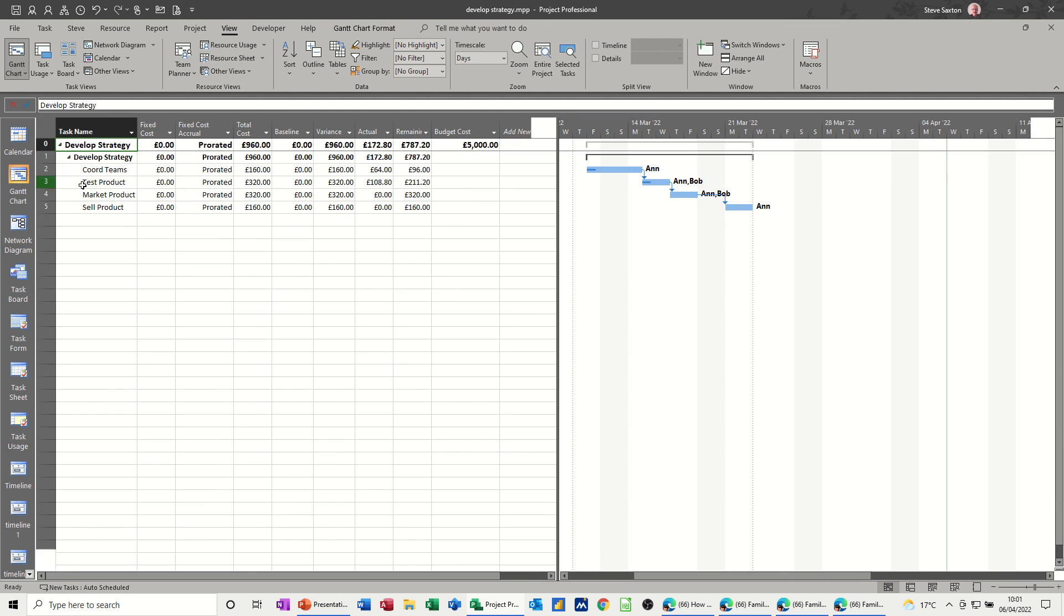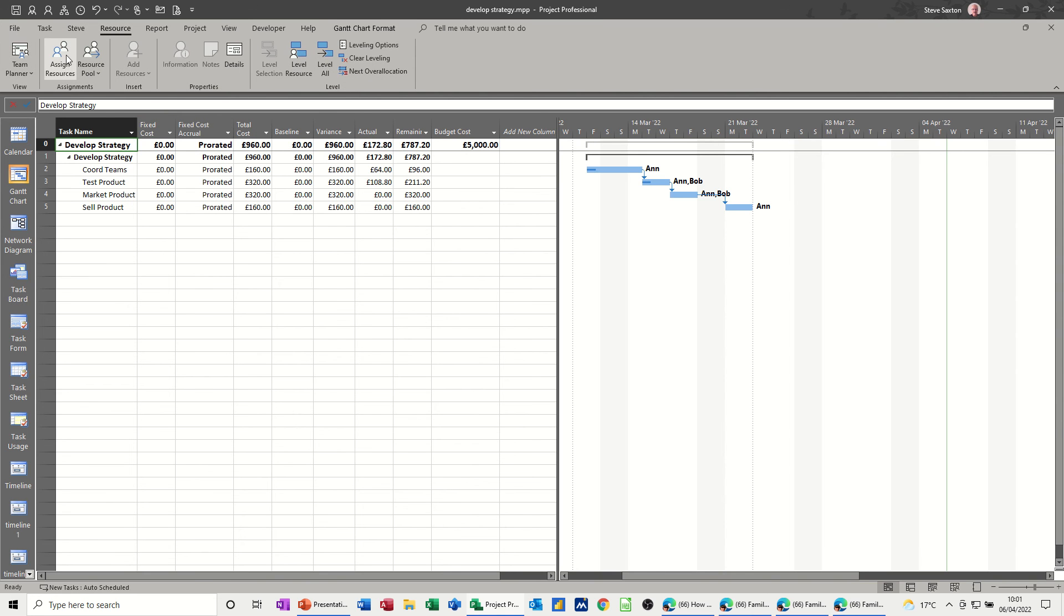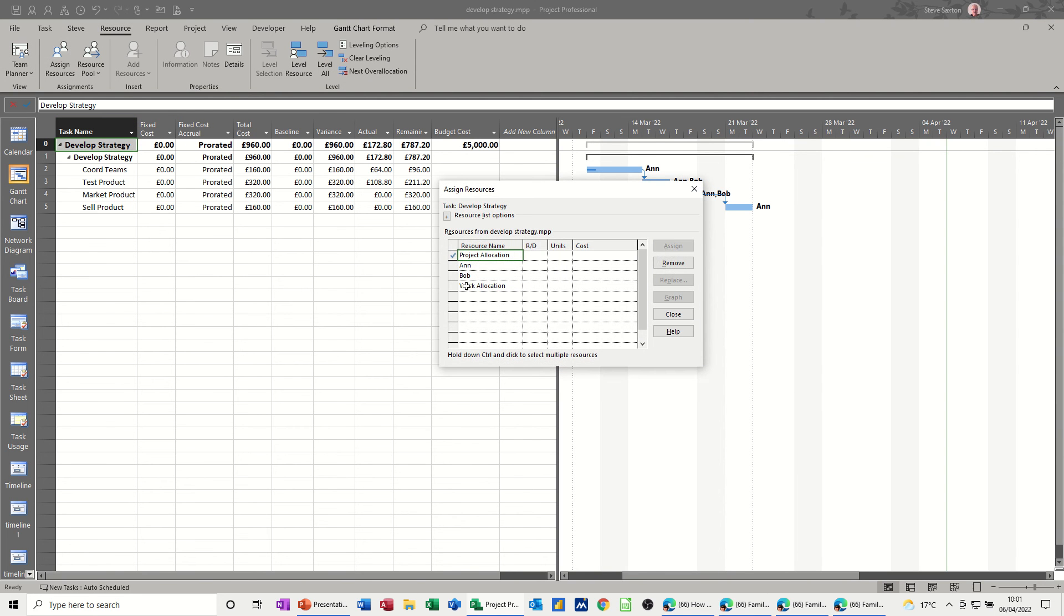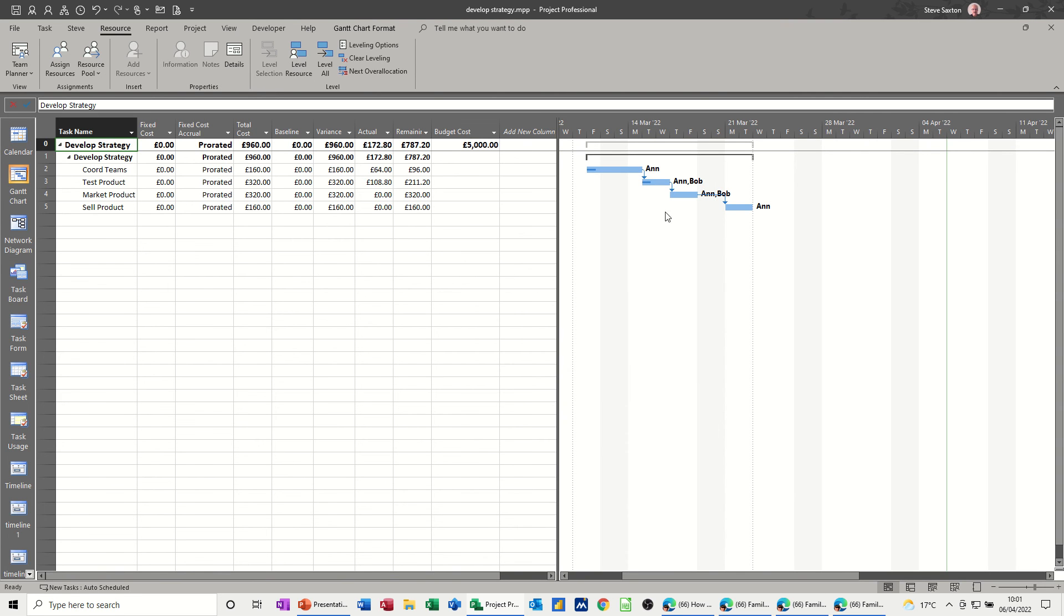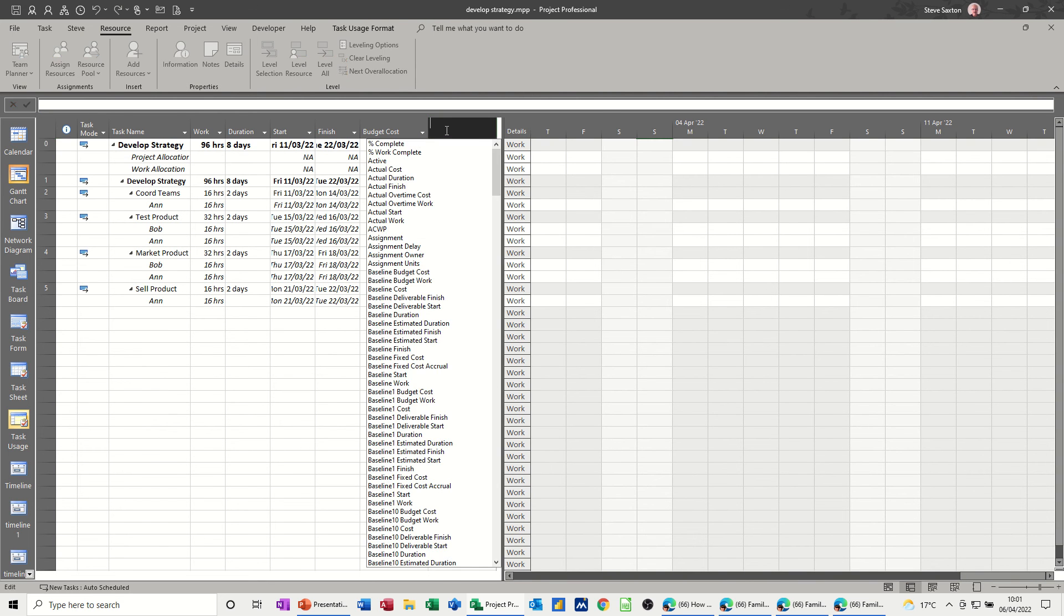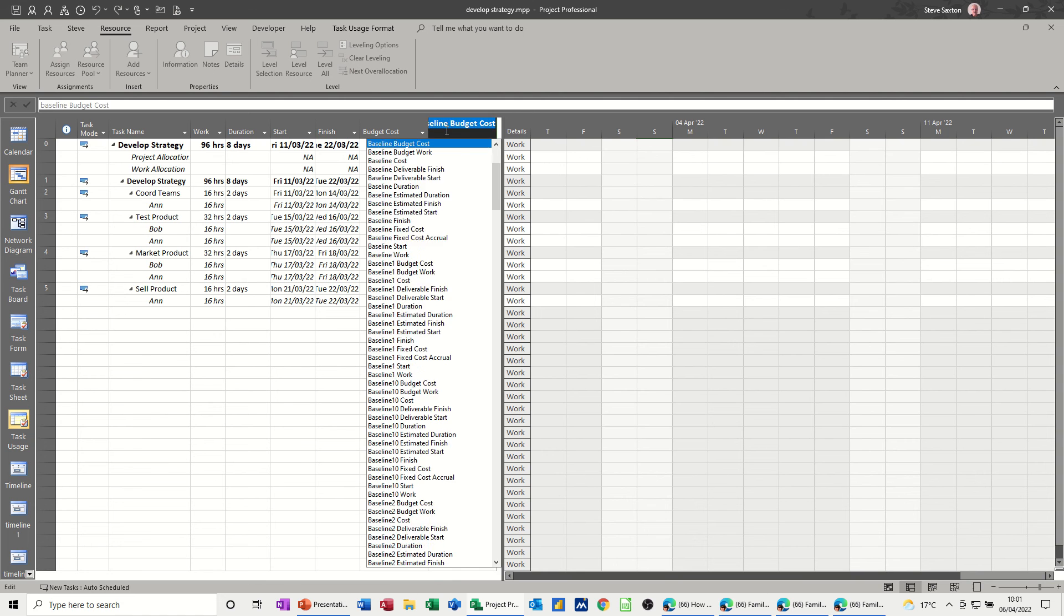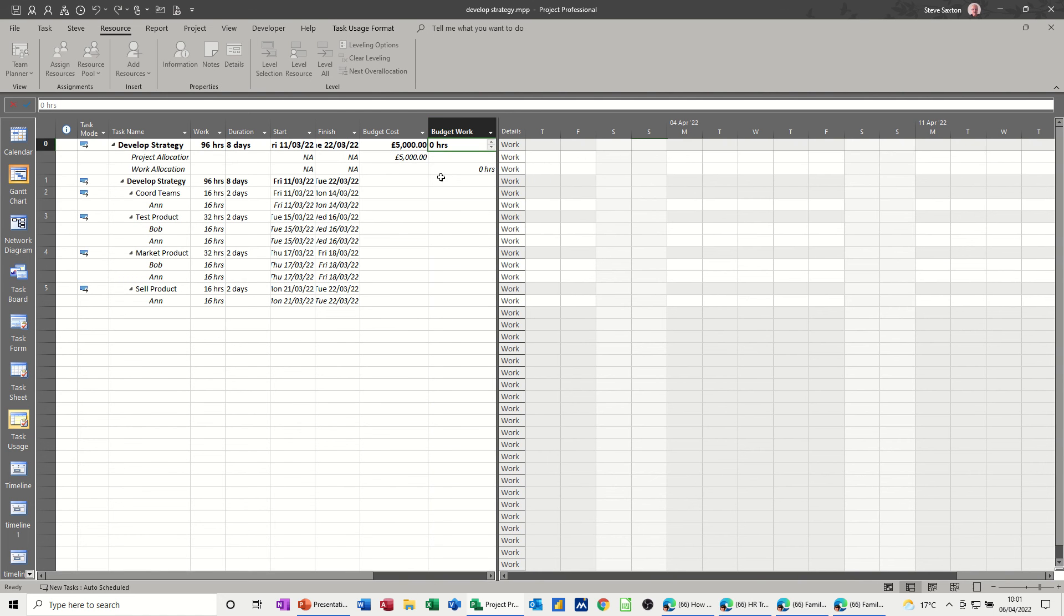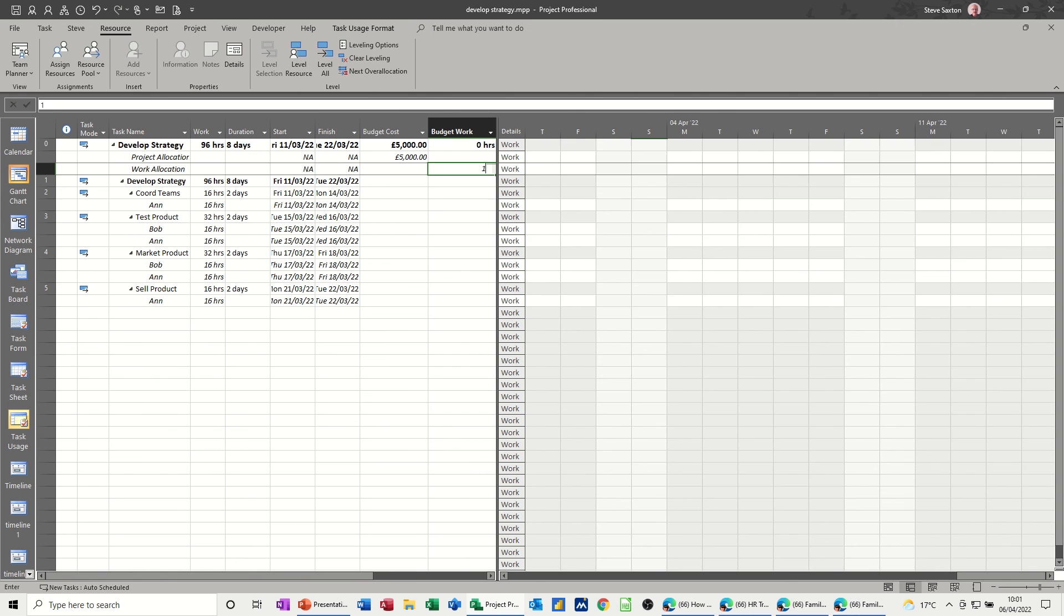Same thing is going to happen. You go back to your Gantt chart, you assign work allocation to that, and then to use it you go to task usage. There's the work allocation field but you haven't got the actual column in there. So you type budget again, budget work, and then you've got the hours there. So whatever hours you're allocating for this project you can put in there.